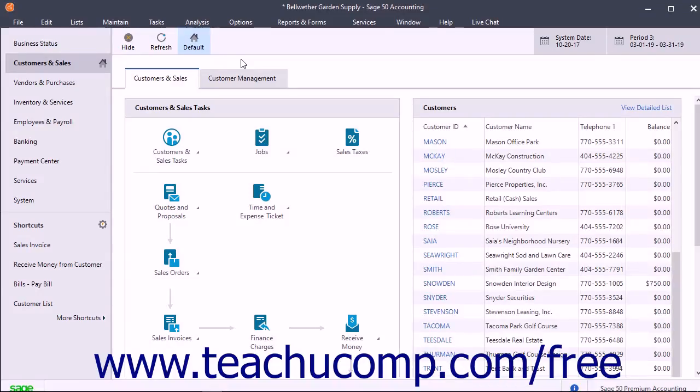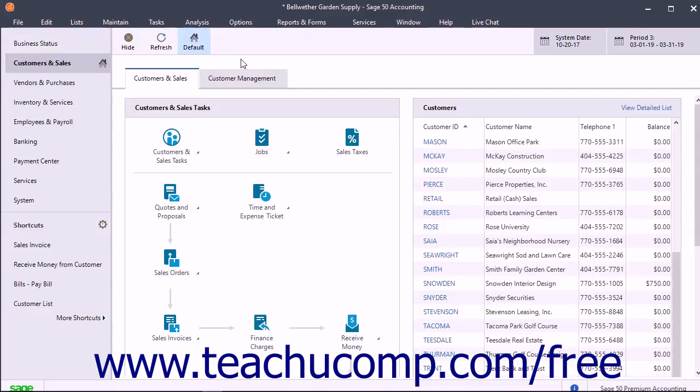If using Sage 50 Premium Accounting or higher, you can also create cost codes for job phases. Cost codes let you further refine the types of costs associated with a specific job phase. You assign a cost type to each cost code you create.